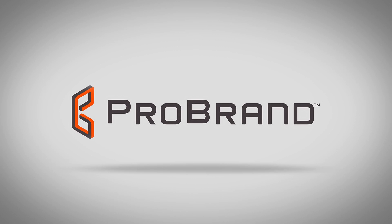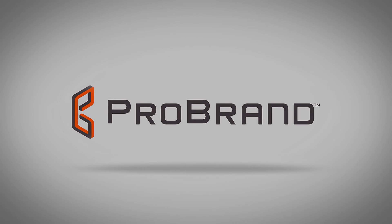Come find out why so many companies choose to have their customers linked by ProBrand.